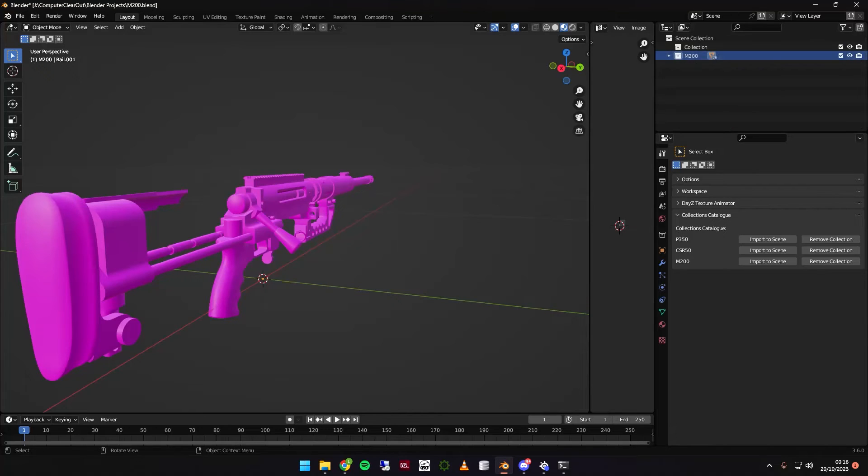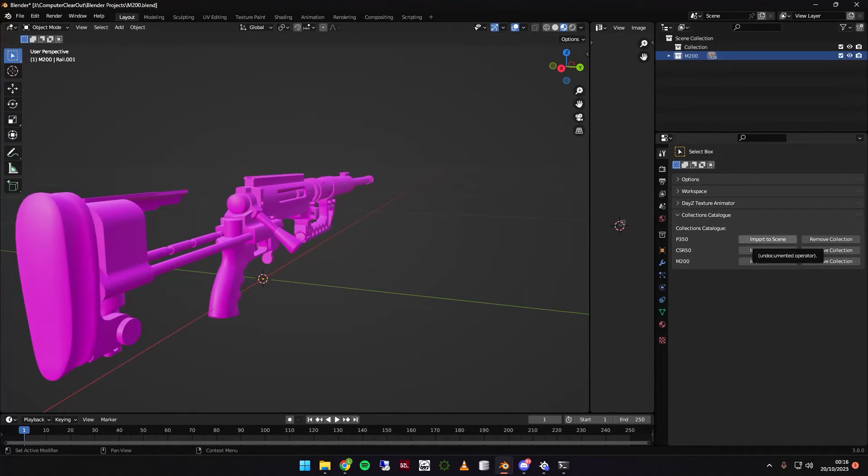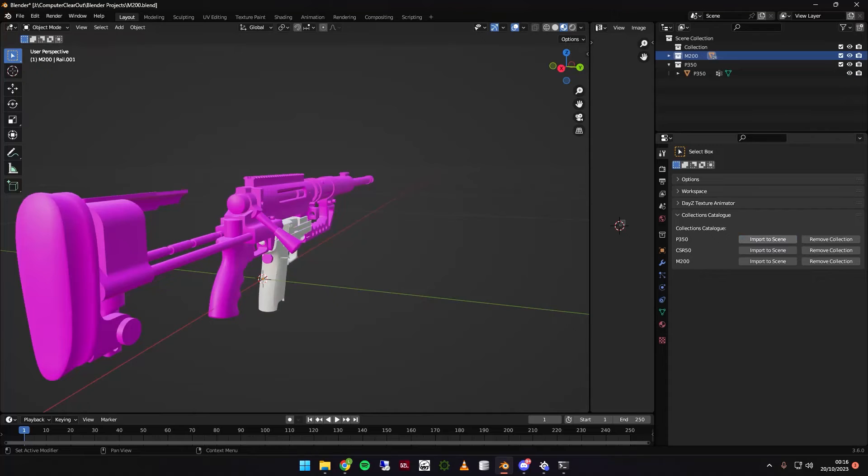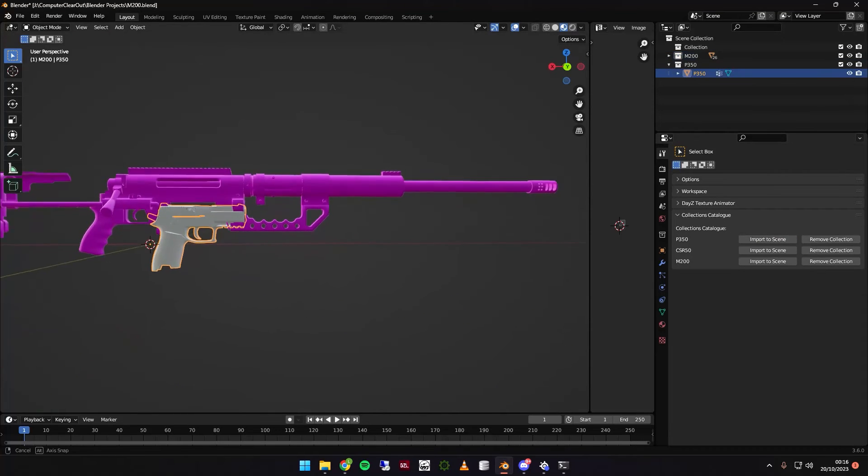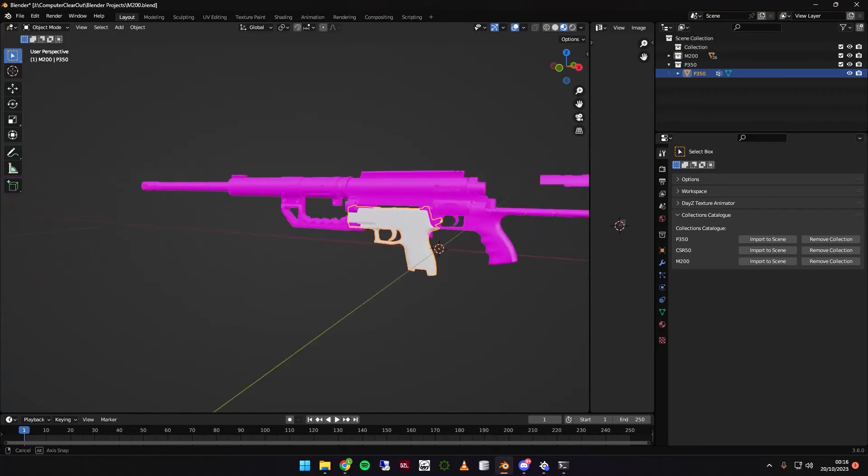You have your M200 broken down here. You've skinned it. You've put whatever you want. And now you want to put it on your P350. No problem. Import to scene. Bang. It's in. That is what this tool is about.